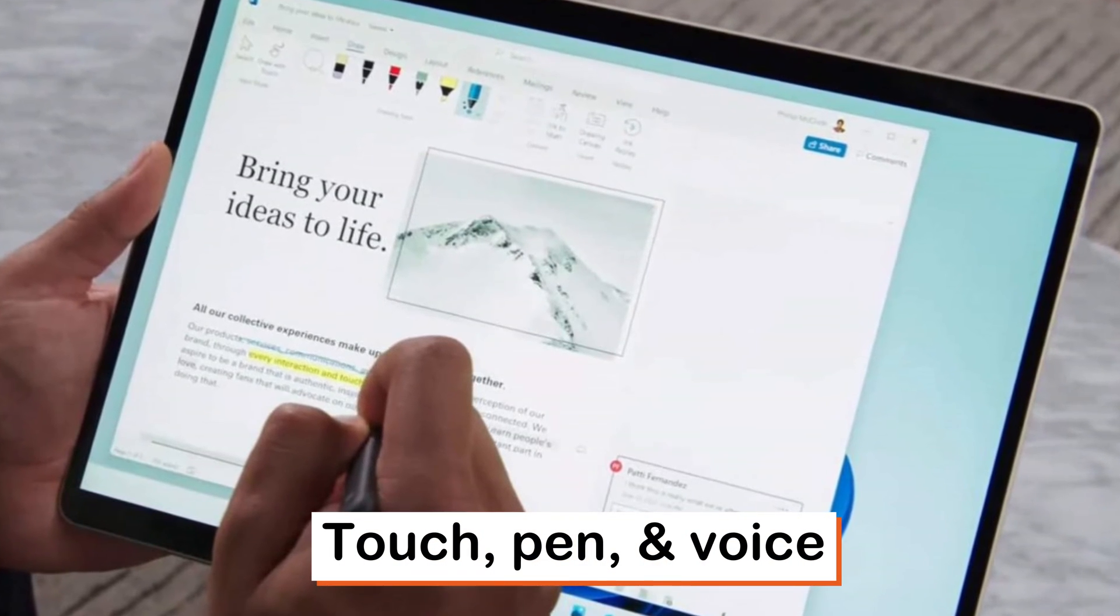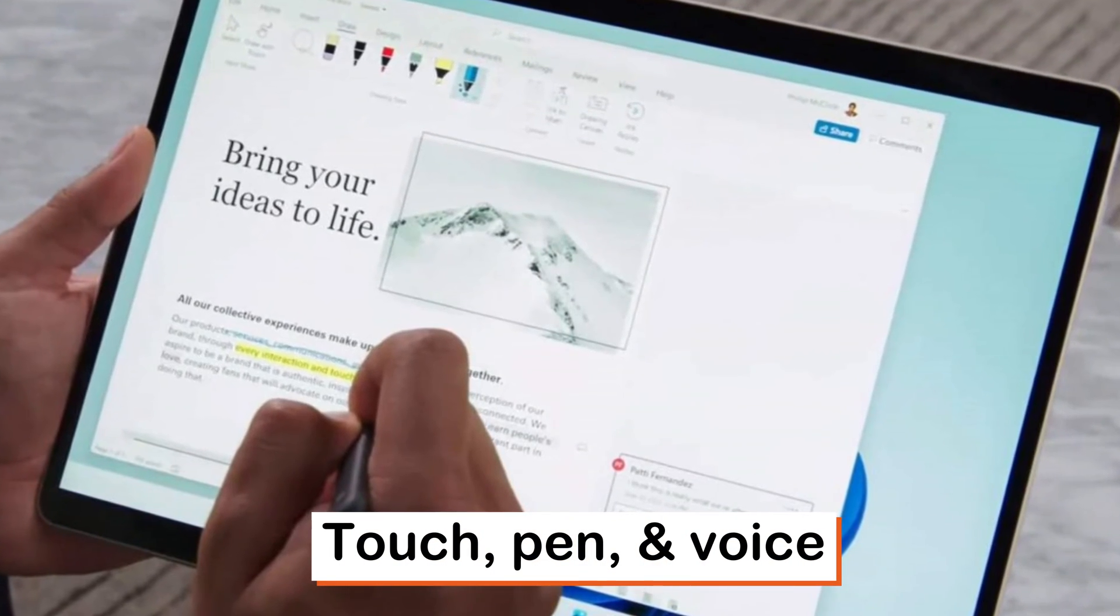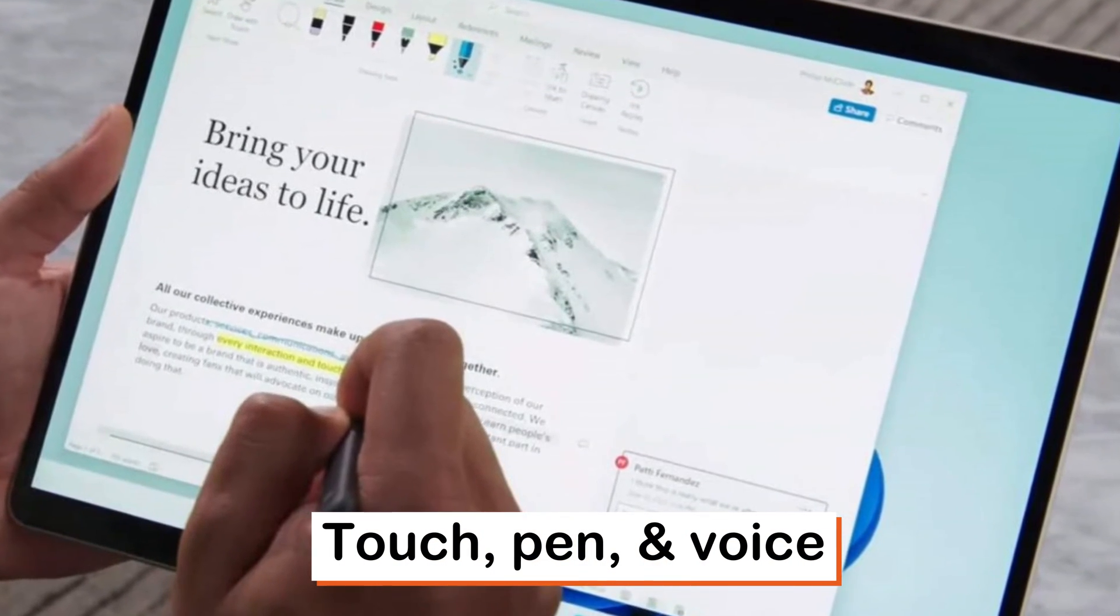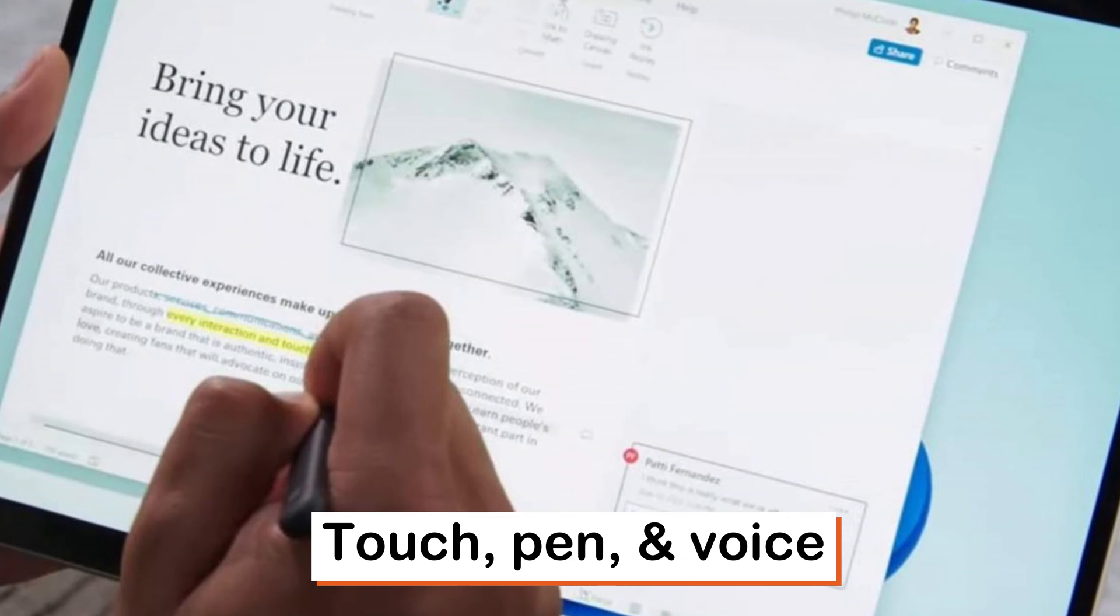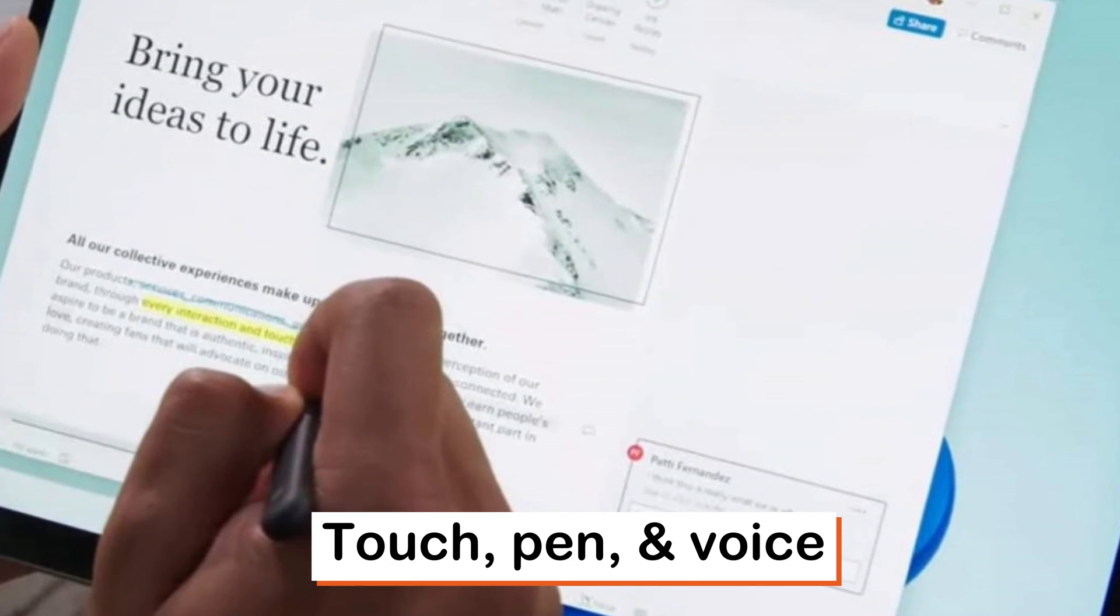Touch, pen, voice. Express yourself in the method in which you perform and do best.